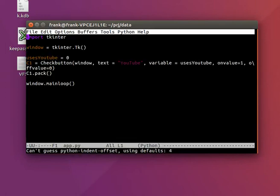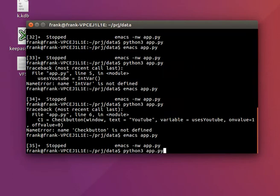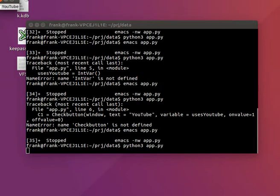Does it know check button? So tk.checkbutton. And there we go.